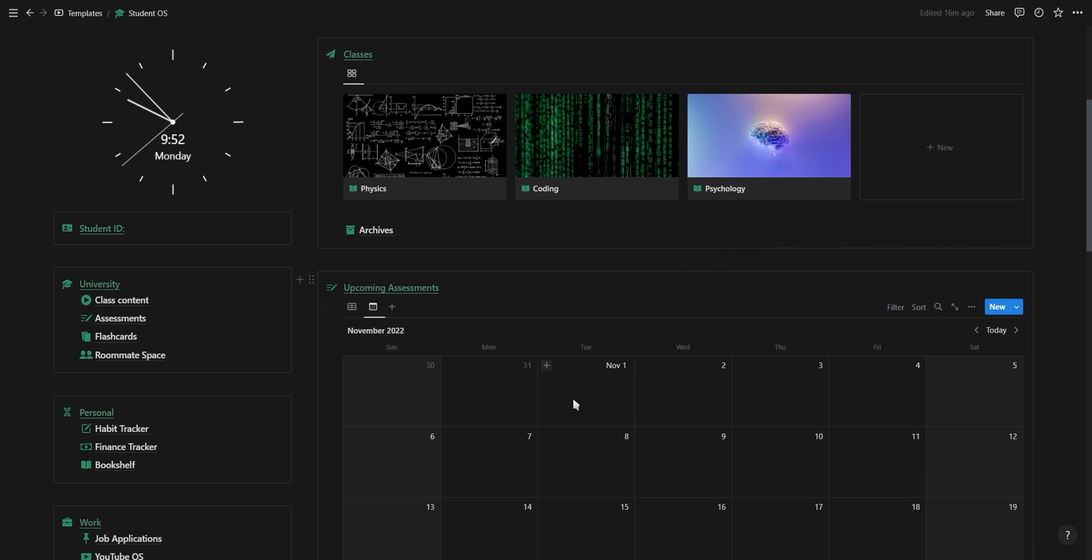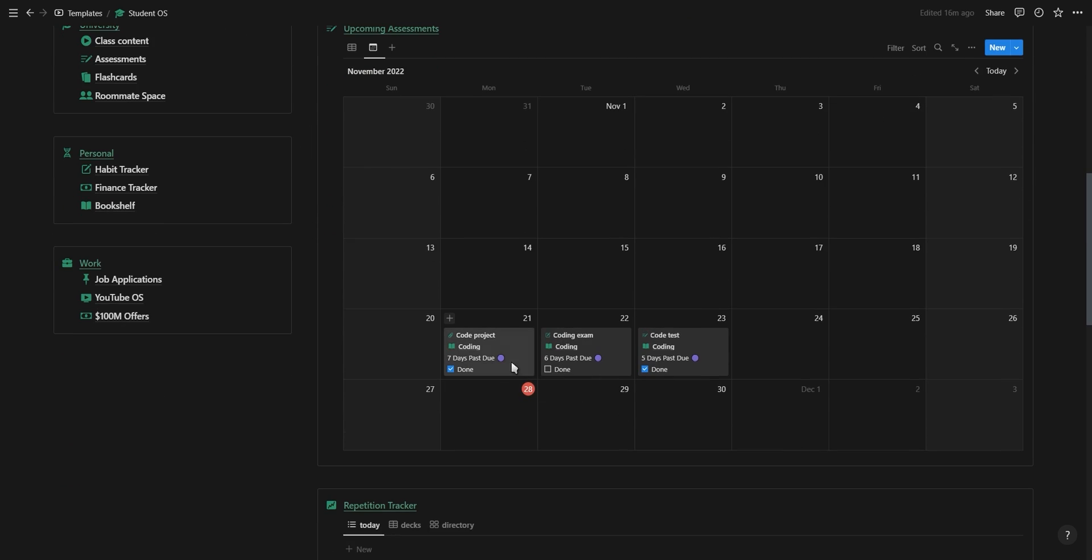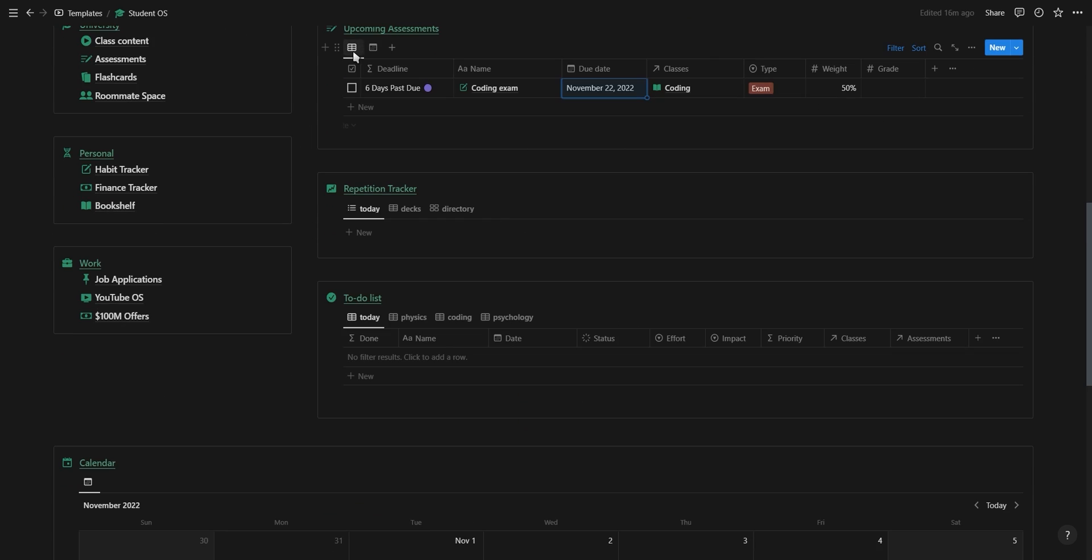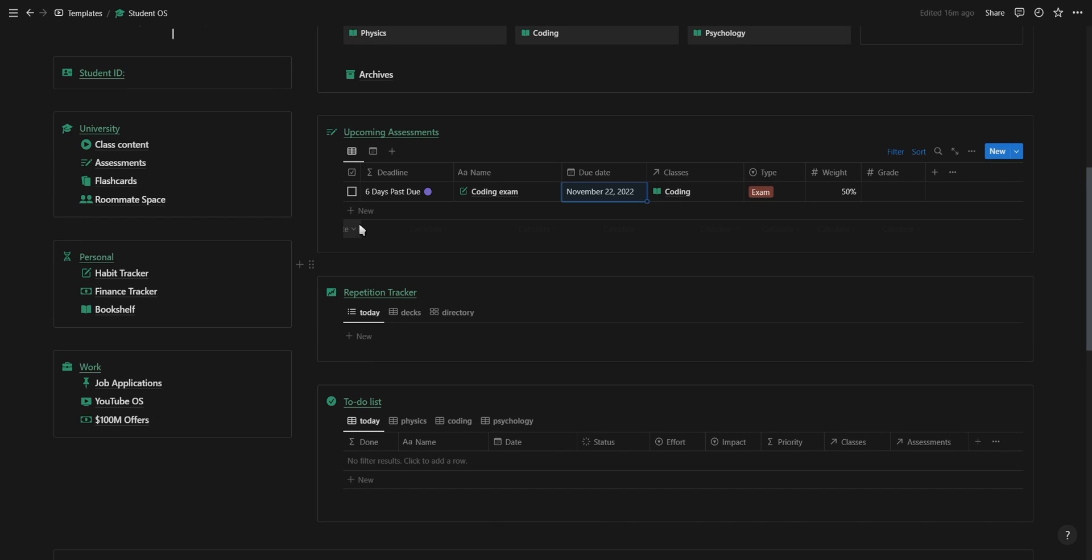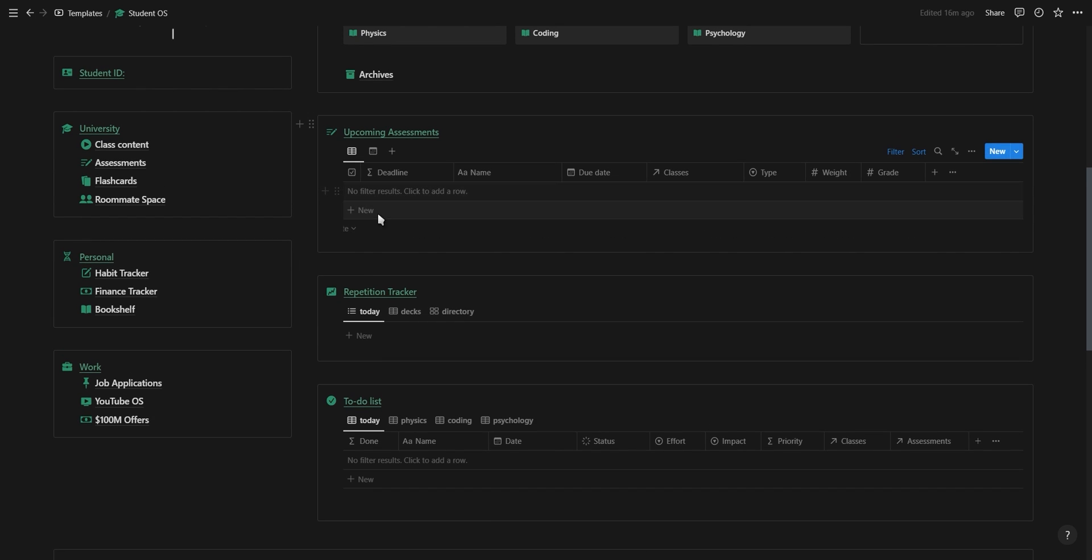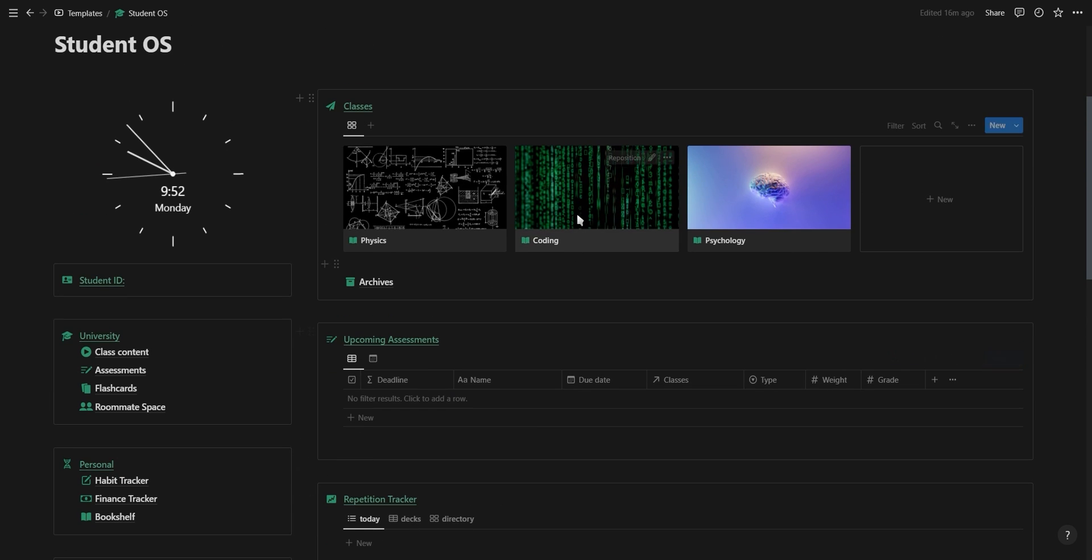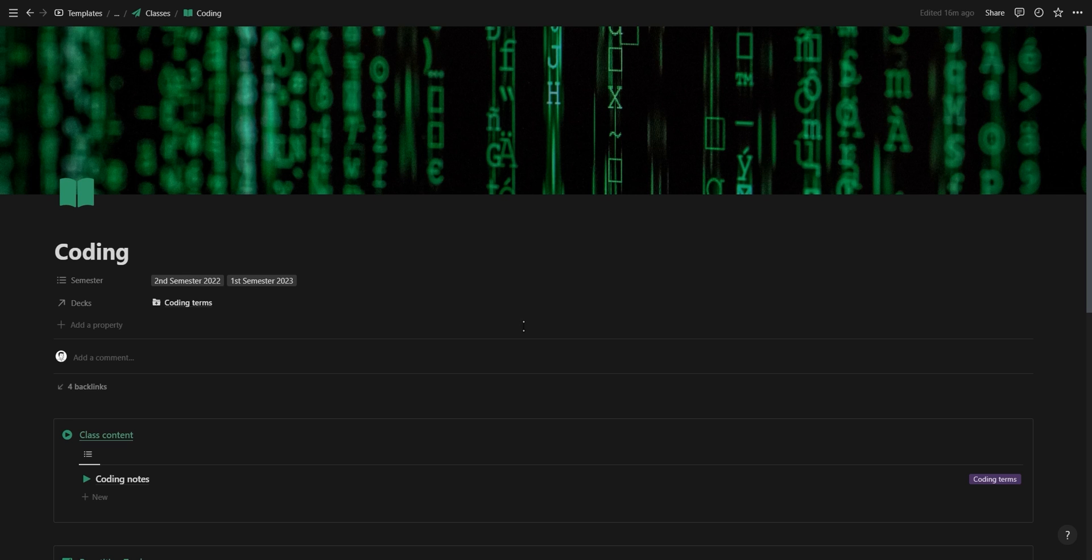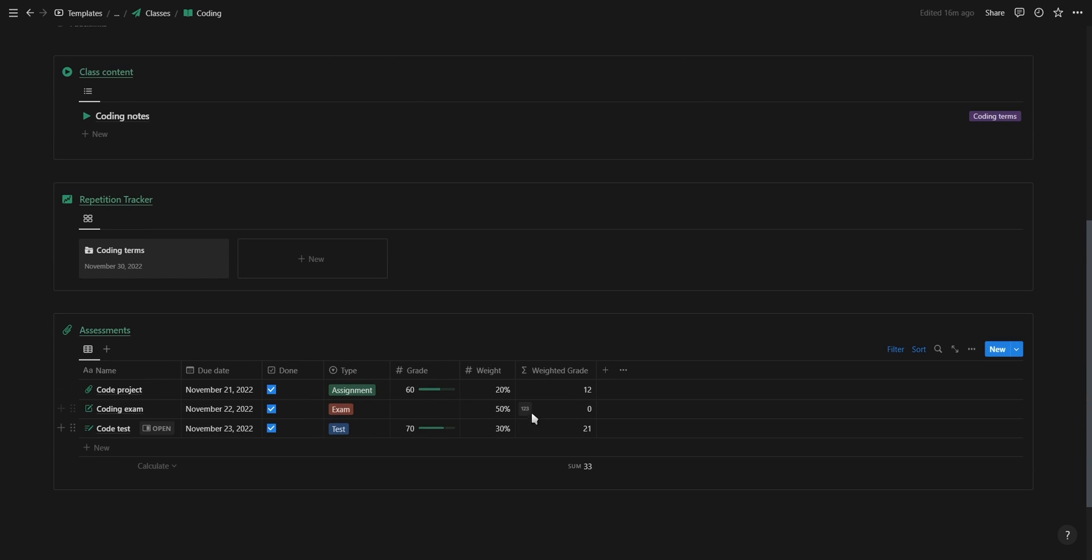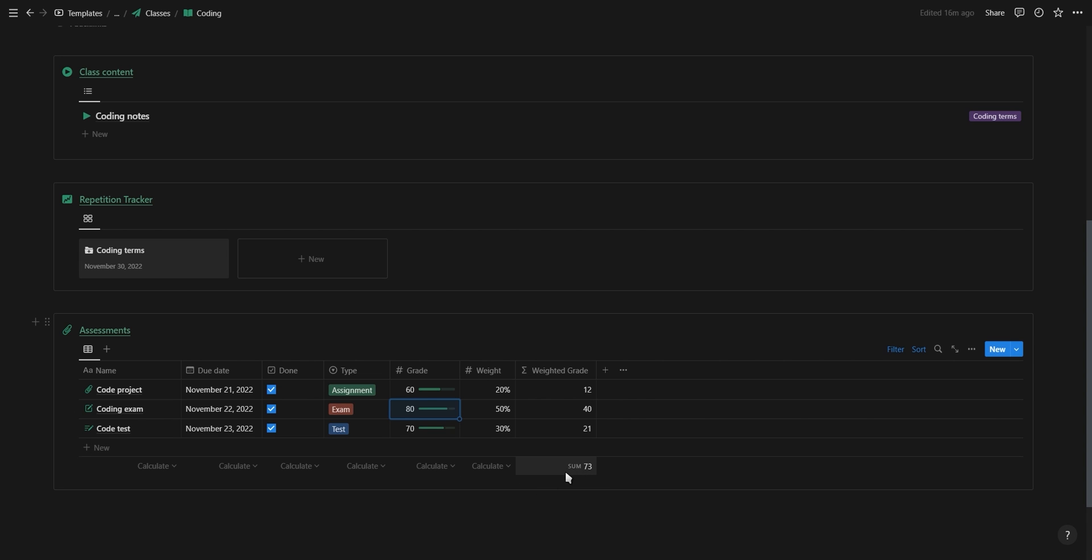You're also able to see all your assessments on the calendar view. After you've written your exam you can click on the checkbox to mark this assessment as done. If we now go back into the coding class and if we've added all the other coding assessments we have for the year, as you can see you have a grade calculator which shows the weighted grade and the total percentage you have for the year so far.